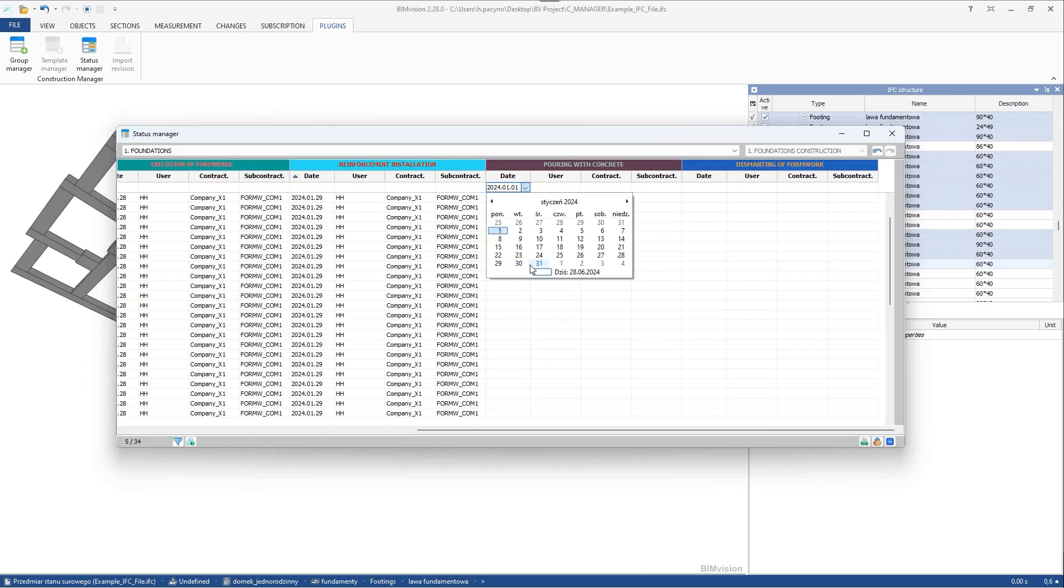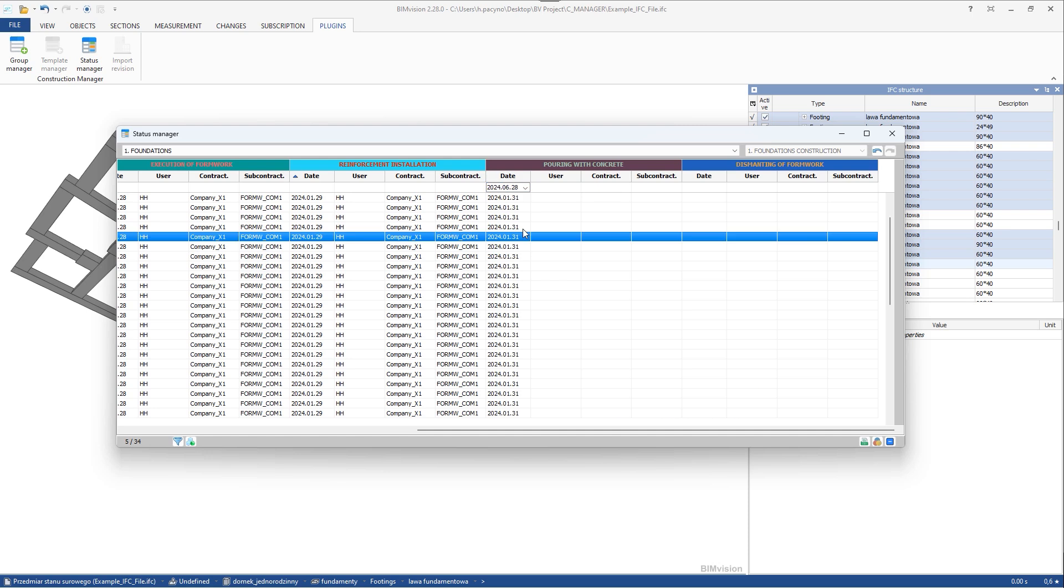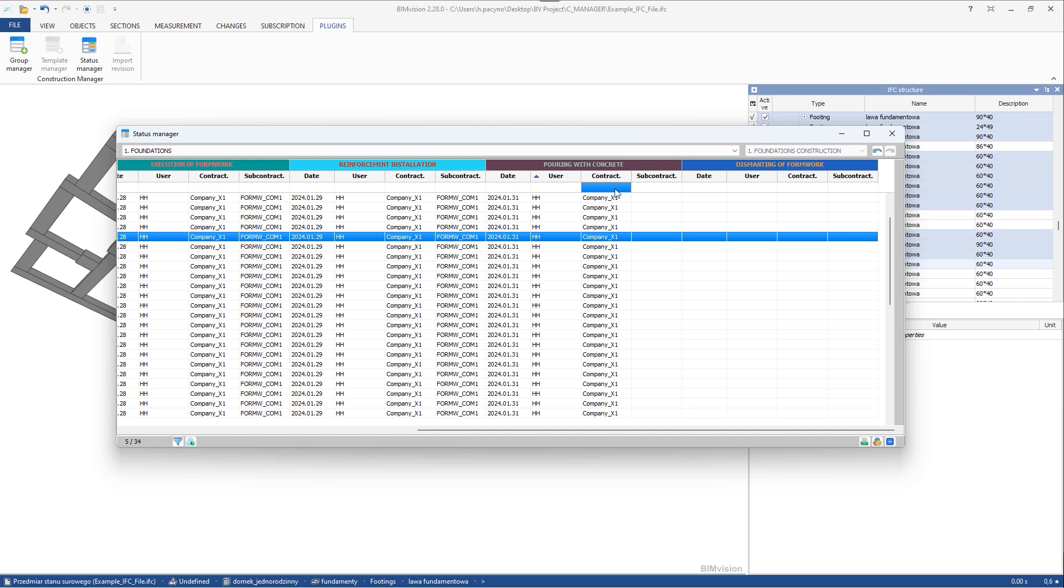Once all the group elements are complete, you can simply set the day in the top cell of the column and accept by pressing enter. It is similar with the other columns. You can enter information for all elements in a group just by placing them in the parent cell.